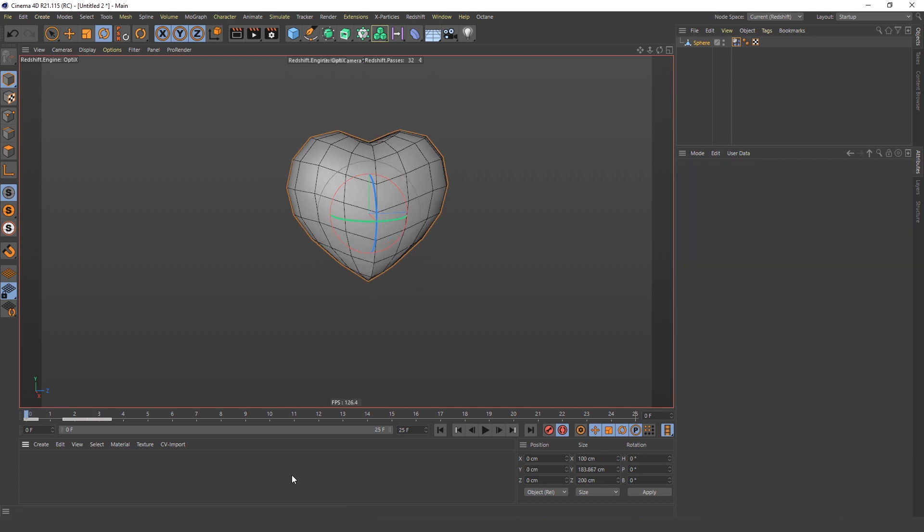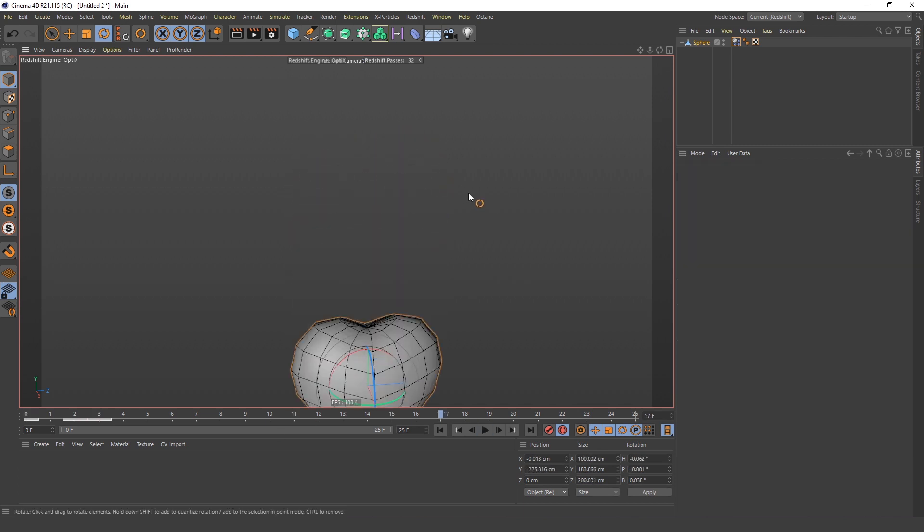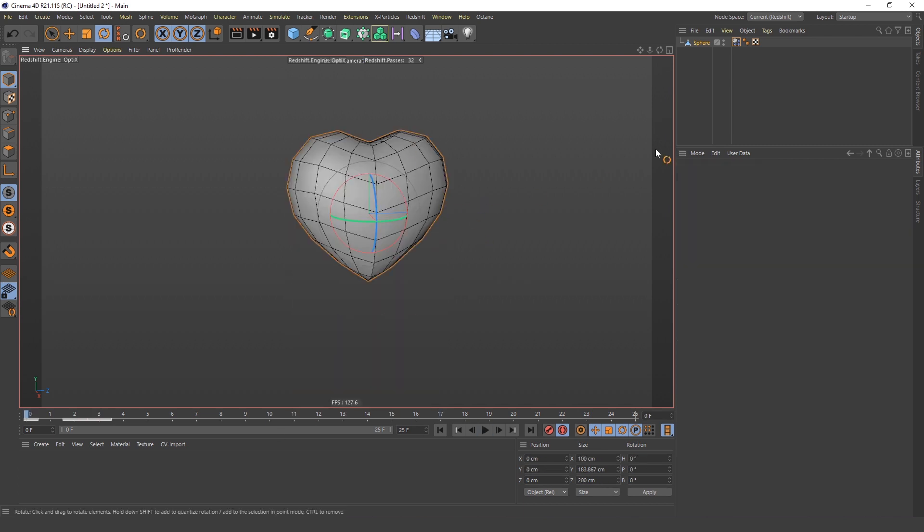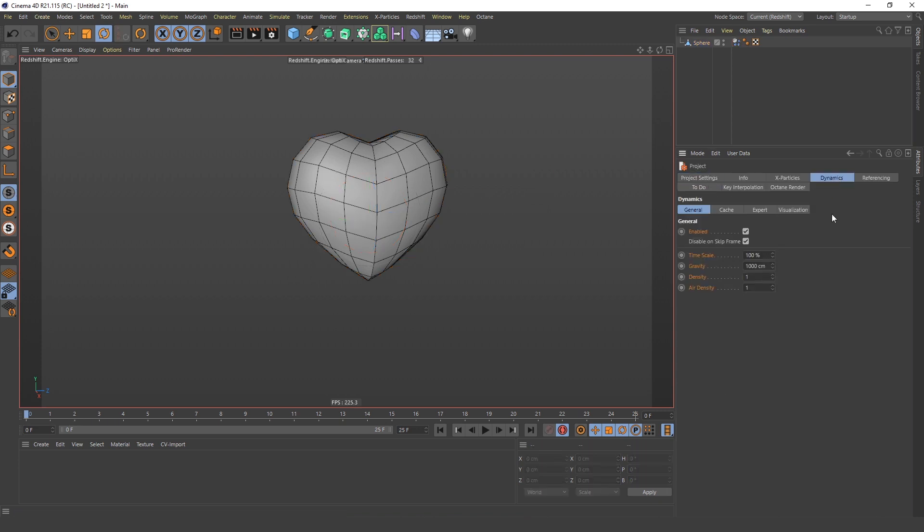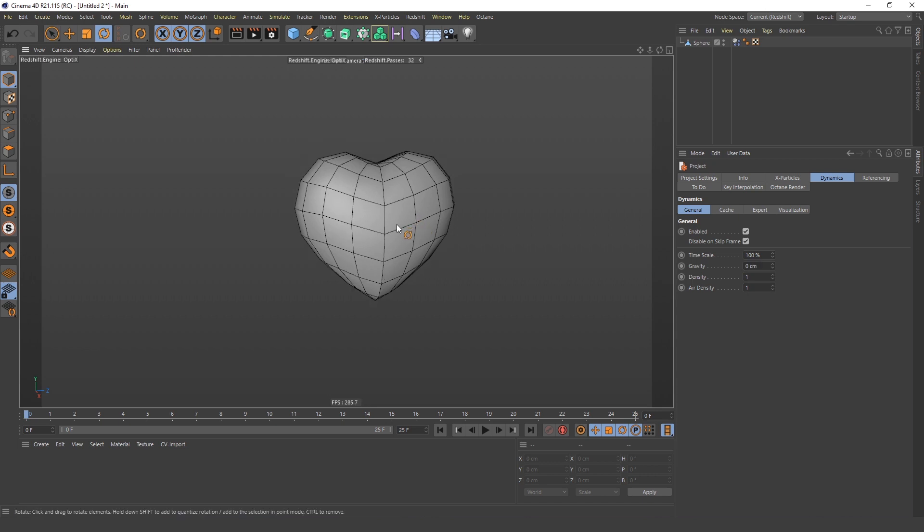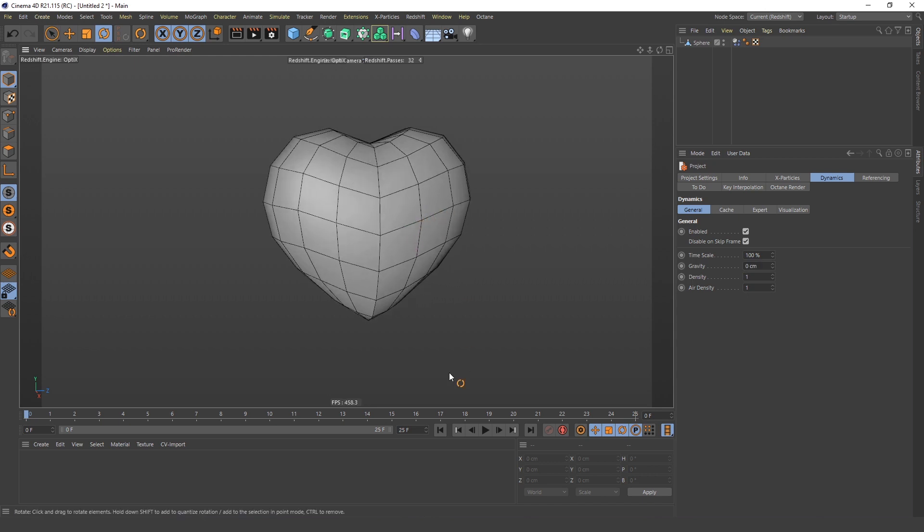And now the heart is falling down, and that's because in these dynamics settings gravity is on. So for it to stay in place, you have to turn it off. Now if you click play, you will see that your heart is already beating.